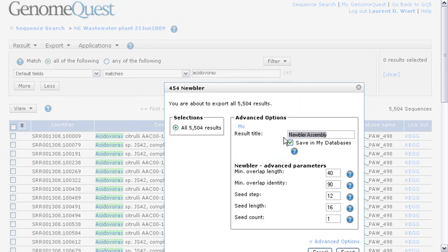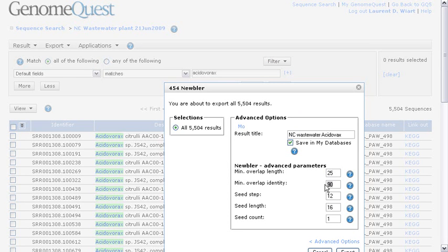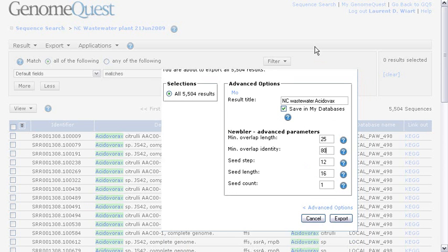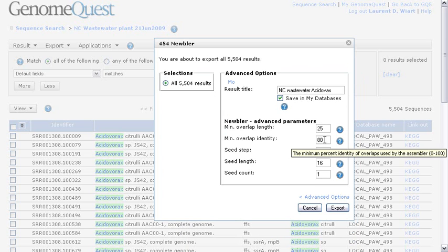On this page, as you can see, I can give a name to the resulting database, which is going to be called NCWastewater ACIDOVORACS. And I could change a few parameters, for example, have a shorter overlap with a lower identity. So here, now I'm asking for an overlap of 25 at least, and at least 80% identity.